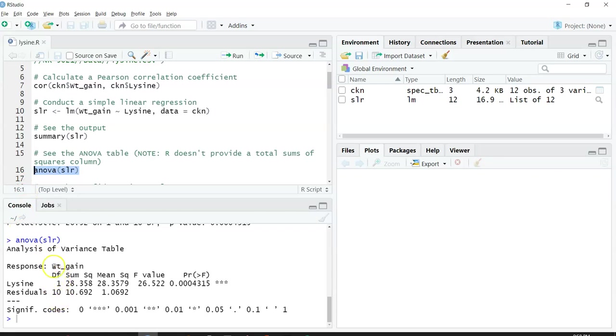Here we have the degrees of freedom, the sums of squares, the mean squares, the value for F, and the p value. Remember that p value should look similar. It's the same p value we saw earlier.